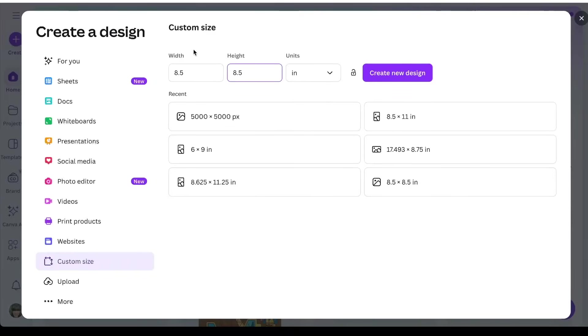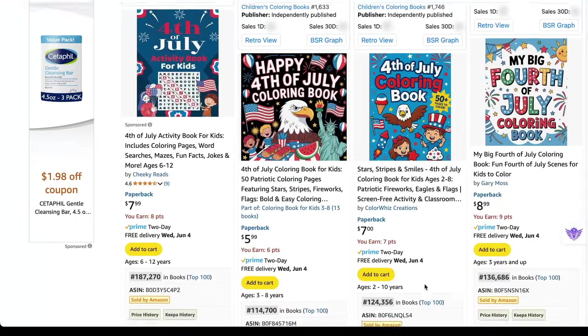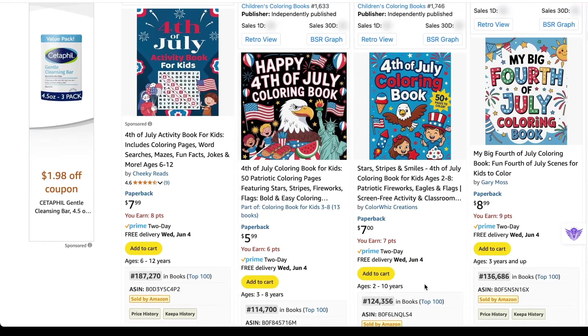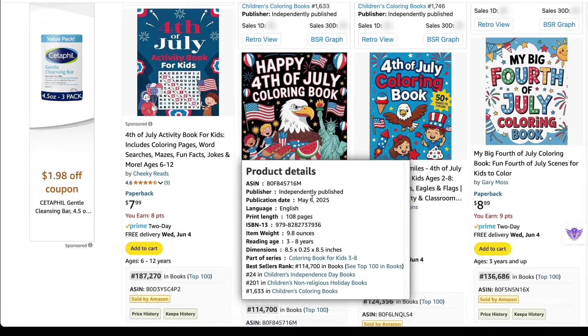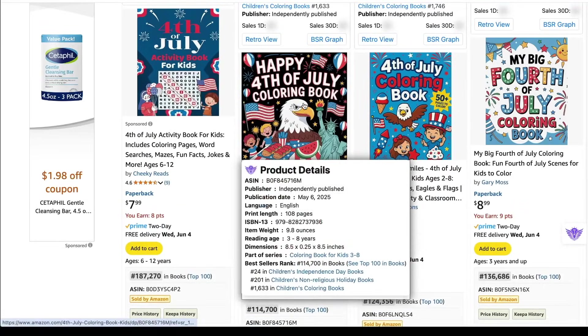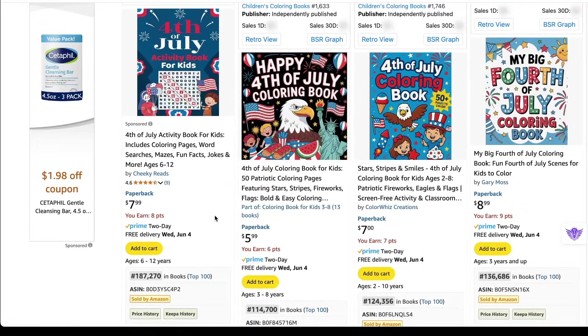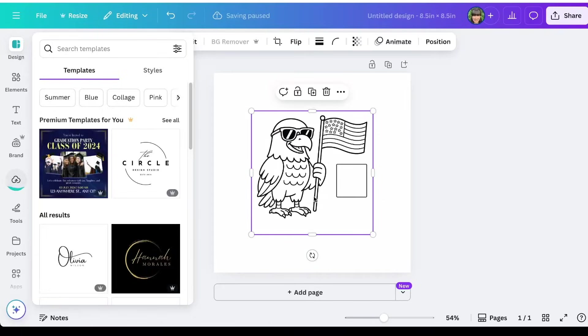So on Canva, I'm just creating a new canvas, an eight and a half by eight and a half inch size canvas board. I chose that size because that's a popular trending size on Amazon right now. And this bestselling book right here that was published on May 6th is eight and a half by eight and a half. So I'm just going to go with that option. I'm going to press create new design.